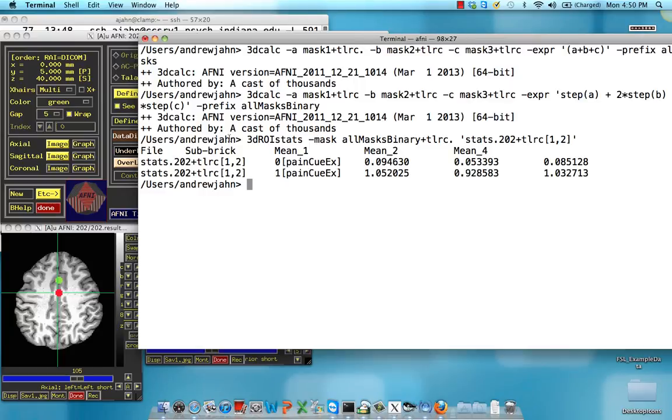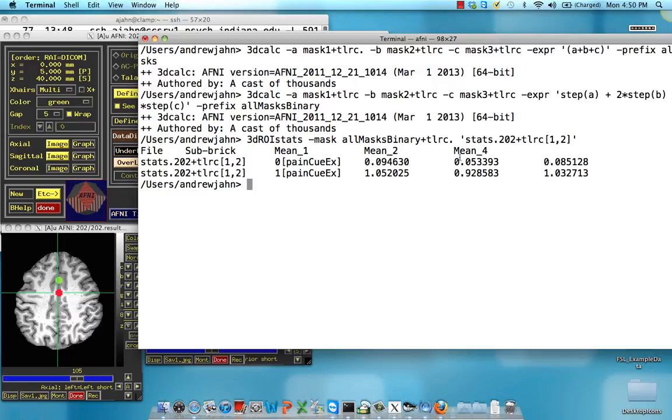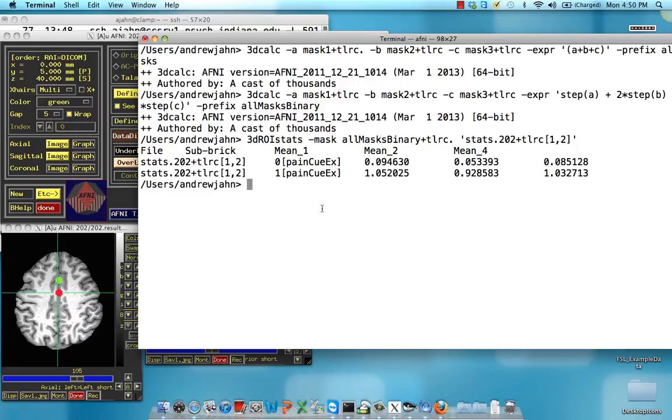If we do that, you can see that for one of the subrics, we're going to extract three different parameter values averaged across ROI 1, ROI 2, and ROI 3. Remember, we've given them different binary values. So here they're represented as 1, 2, and 4, and the same thing for a different subric. So as you can see, you can use that to extract multiple parameter estimates across different subrics for several different masks and be able to keep them all separate in this spreadsheet format.